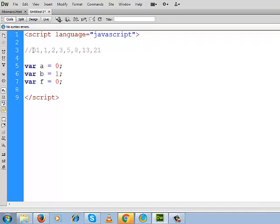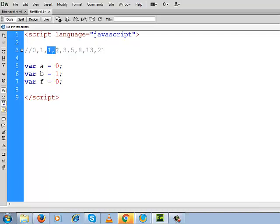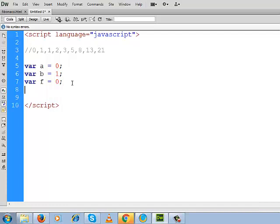So here we can write in this way: 0, 1. If we add 0, 1, it will be 1. If we add this 1, 1, this will be 2. If we add 1, 2, result will be 3. In this way actually the Fibonacci series is created.